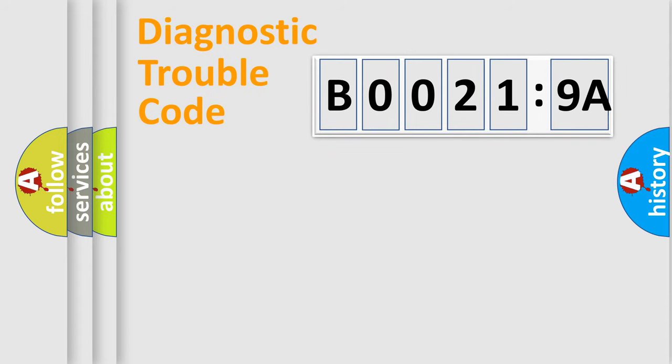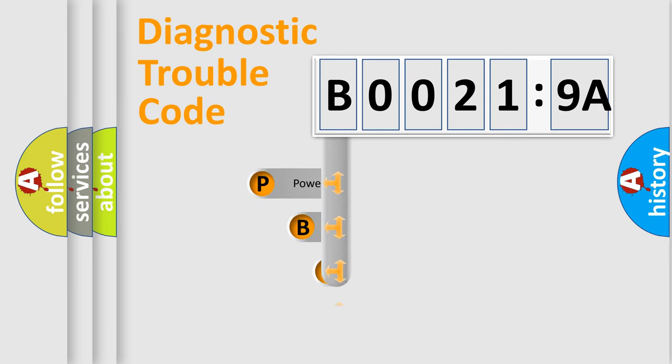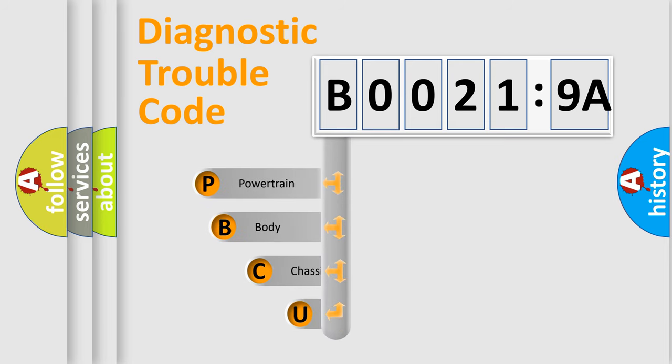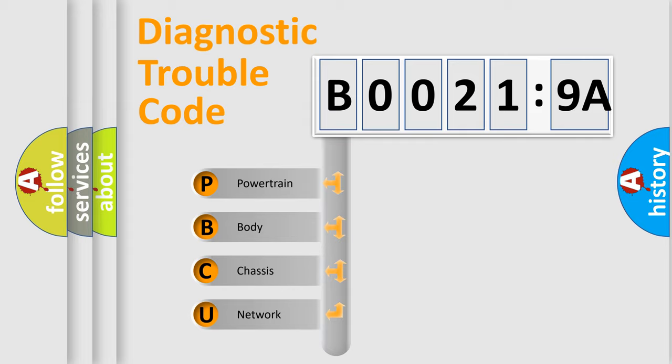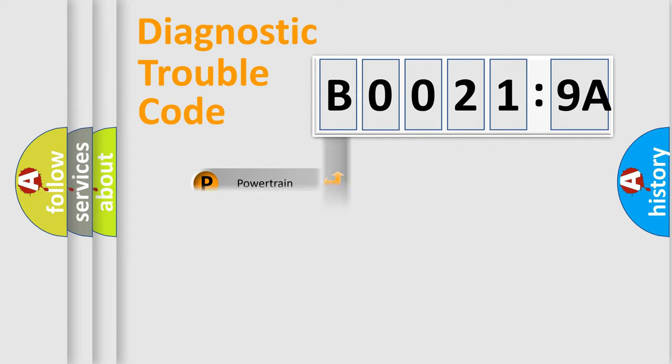First, let's look at the history of diagnostic fault code composition according to the OBD2 protocol, which is unified for all automakers since 2000. We divide the electric system of automobile into four basic units: Powertrain, body, chassis, and network.